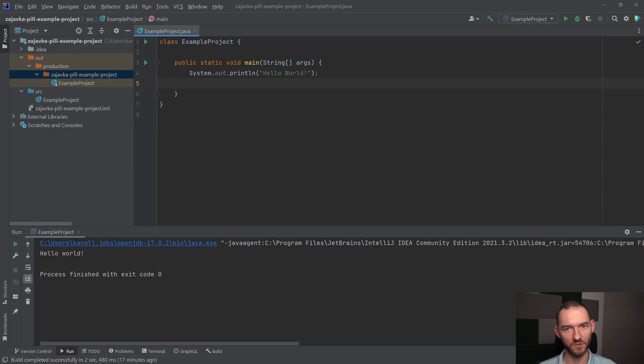Możemy operować na pojedynczych znakach. Możemy też operować na typach danych, które wymyślamy sami. Na przykład kot też będzie typem danych, który został wymyślony i wprowadzony przez nas.